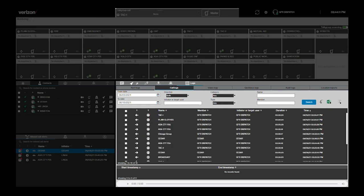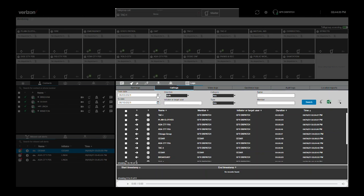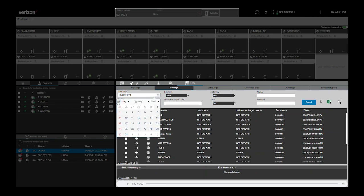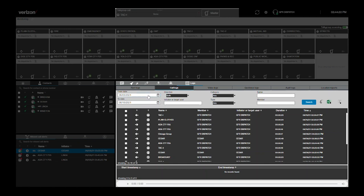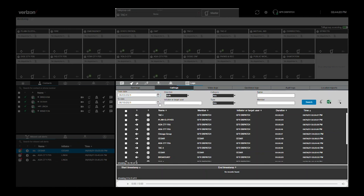By default, this window will show you all recorded calls from the previous week. However, this view can easily be changed by adjusting the start and end of the targeted time period. With all logs, the search period cannot exceed 30 days.